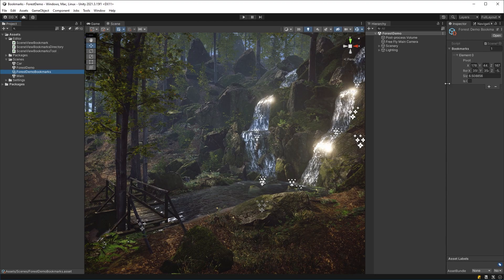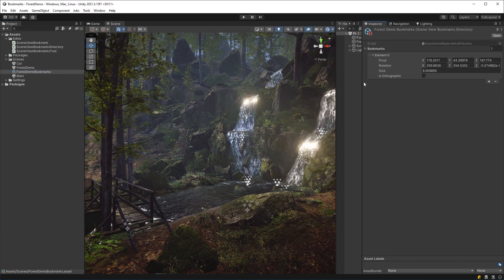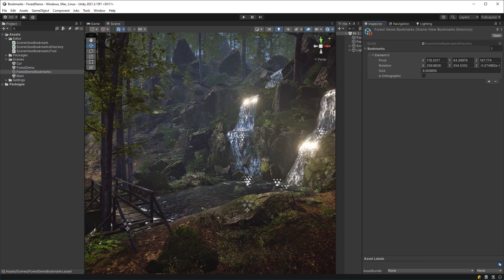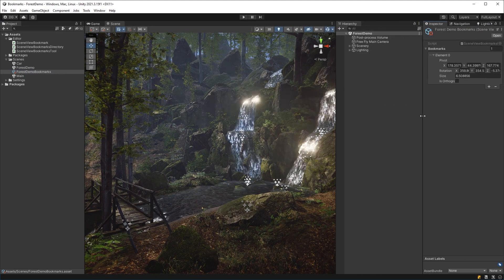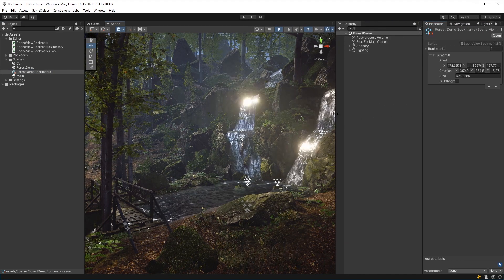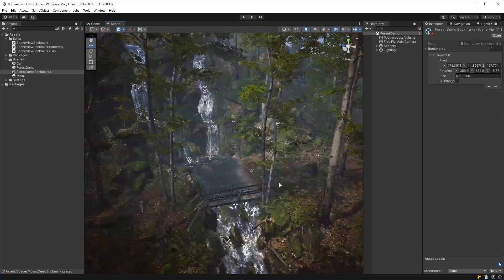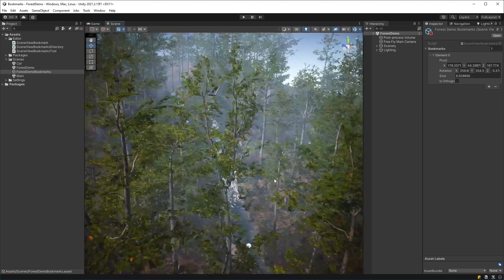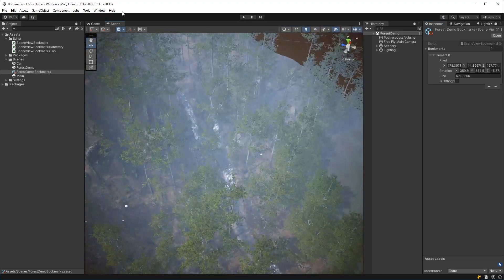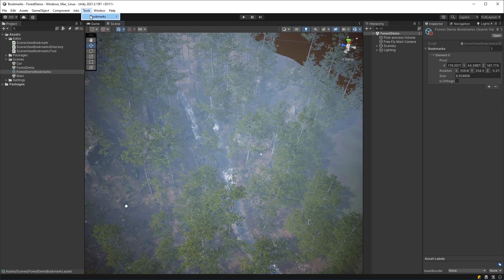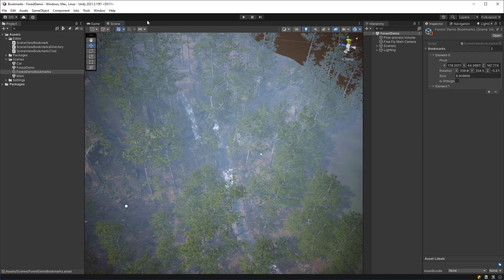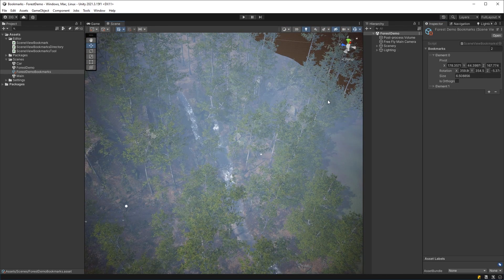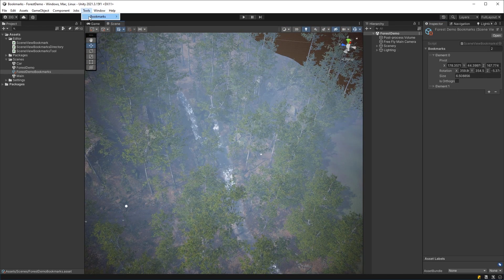And this asset is actually a scene view bookmarks directory asset, you can actually see the bookmark it's set there. And if I move around and I say, OK, I want to have a shot that's far out. Again, I press add, you'll see it's added another element. And now what about switching?